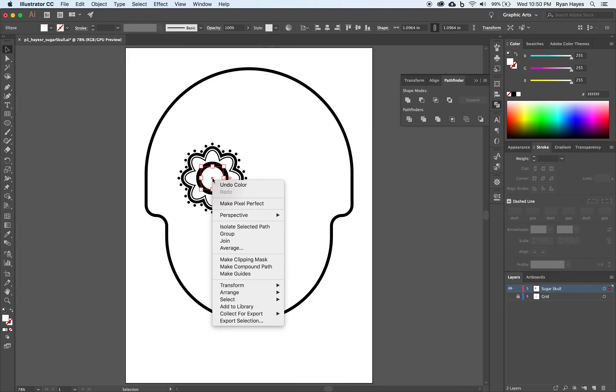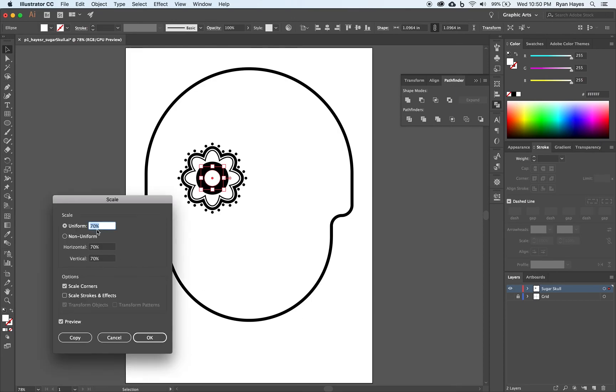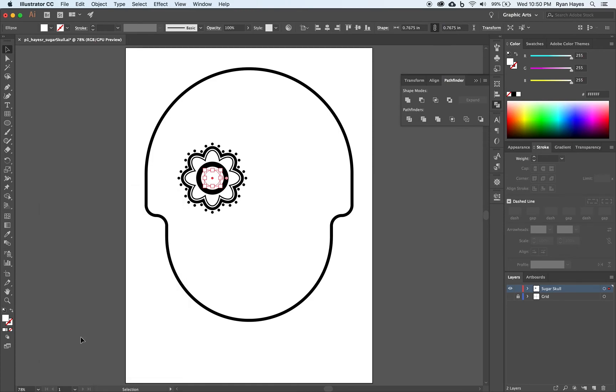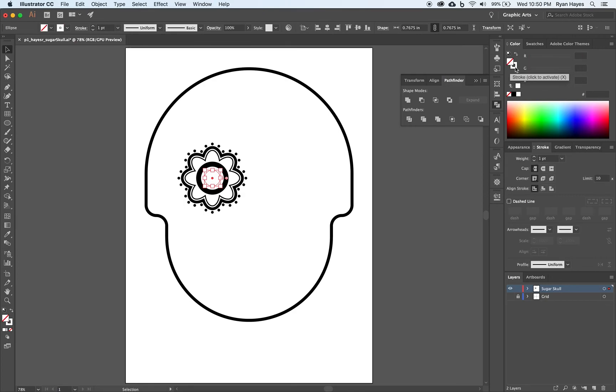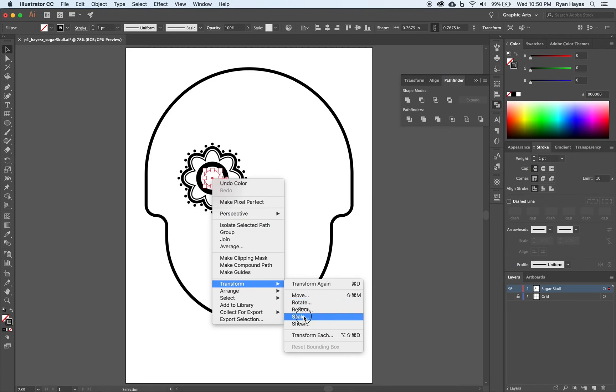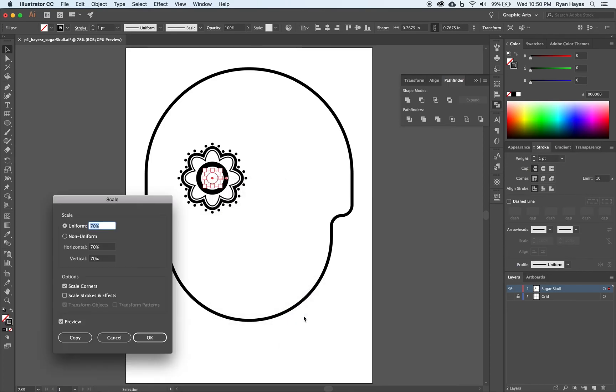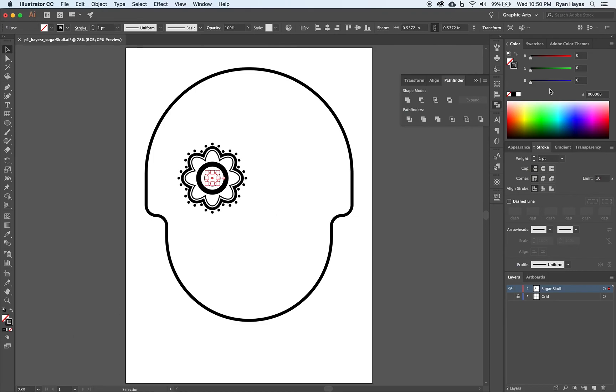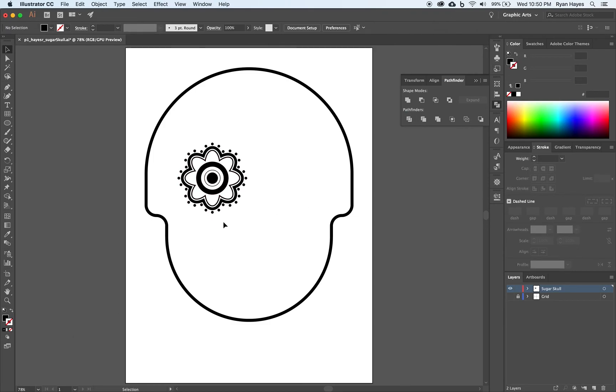We're going to right-click, Transform, Scale. Keep it at that 70%. Make a copy. I'm going to make this one, I'm going to flip the fill and stroke. I'm going to make the stroke black and no fill. Then, I'm going to right-click, Transform, Scale, 70%, make a copy, and fill that with black. I'm going to click Off.